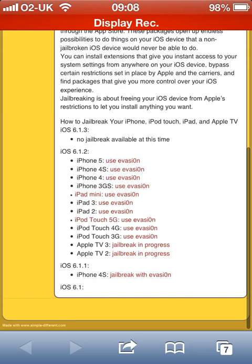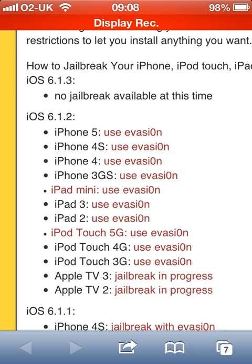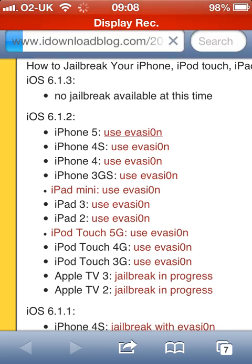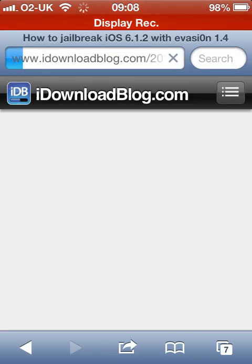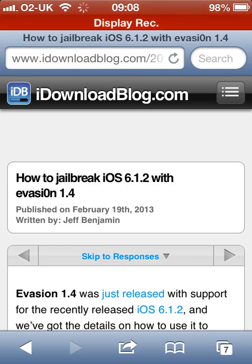Scroll down, find your device. Just say you're on iPhone 5 — use Evasion. Click that, iOS 6.1.2, whatever iOS you're using.